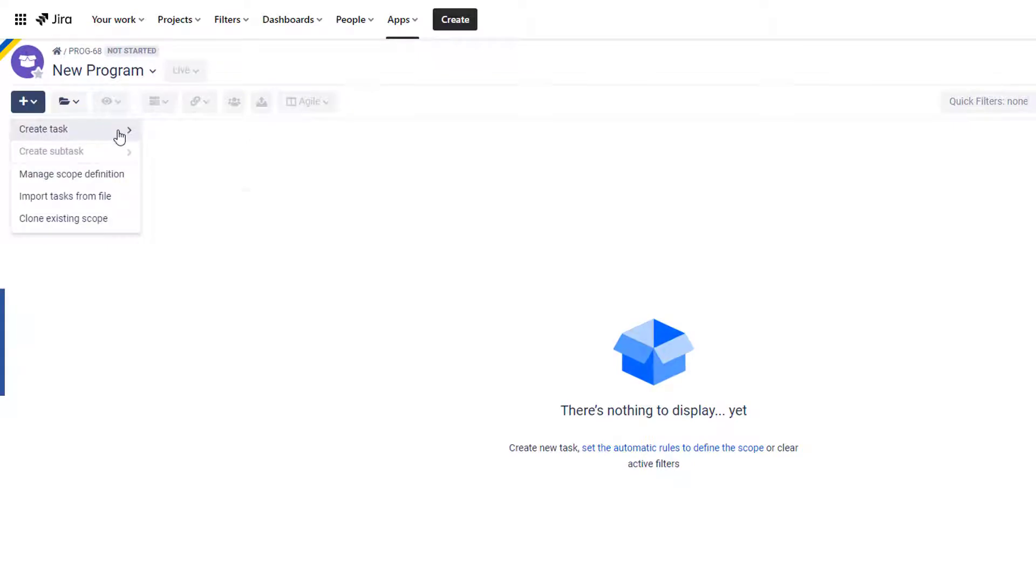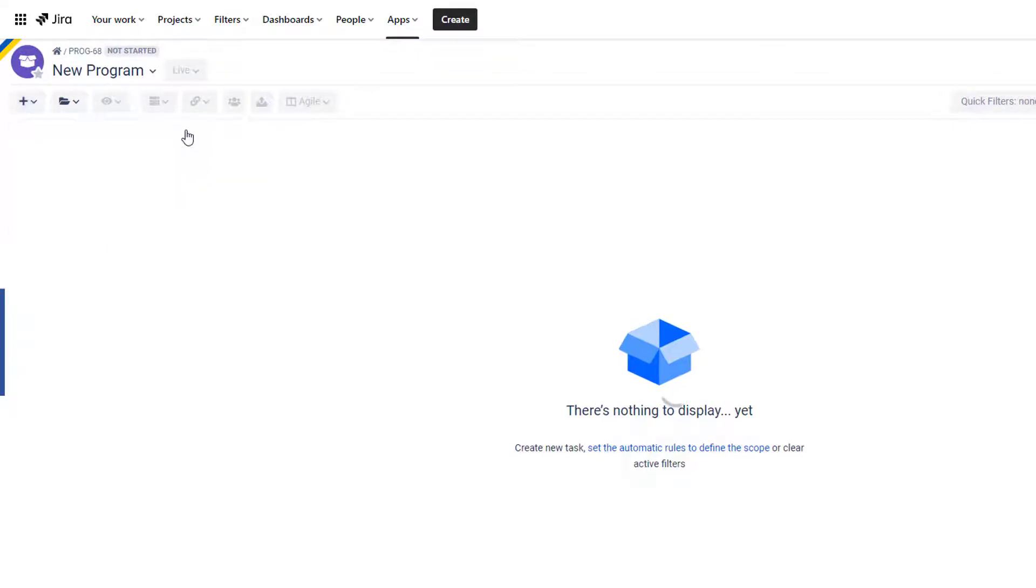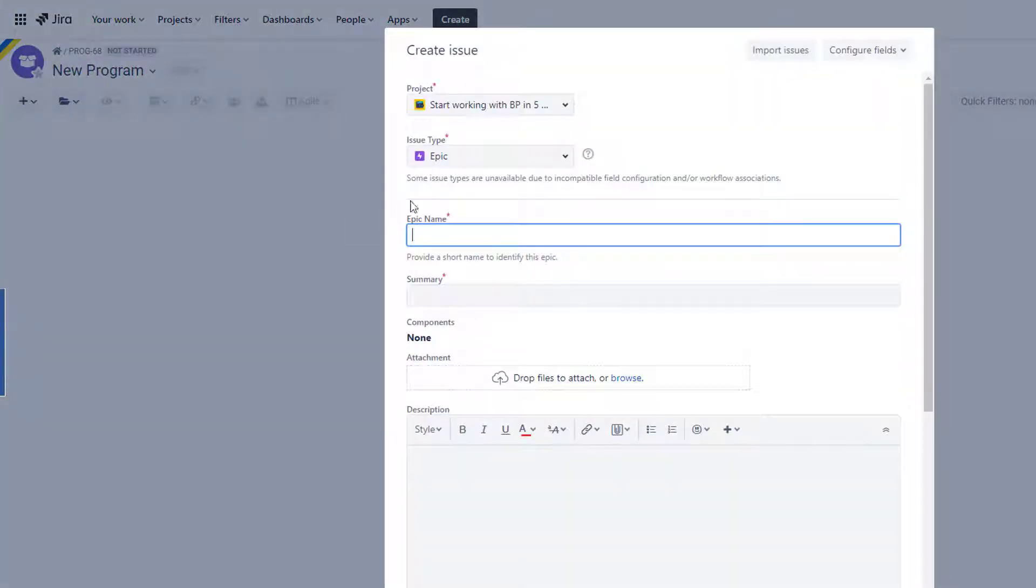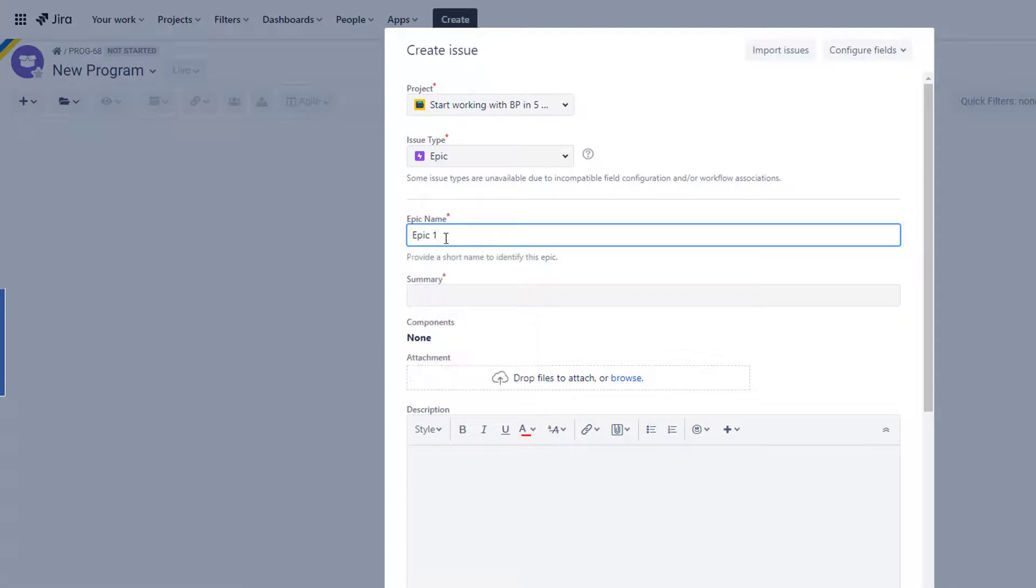So if we go to the Gantt and start populating that box with data now, let's say we want to create an epic and we will just choose Epic One BP in Five Minutes.